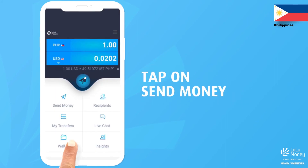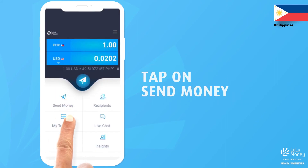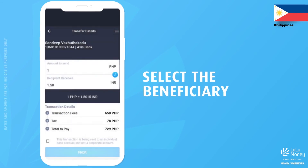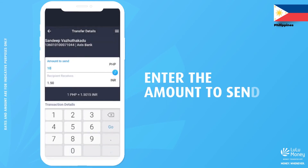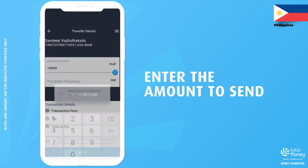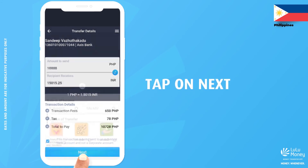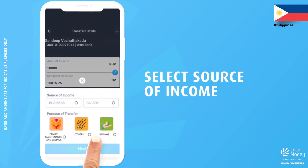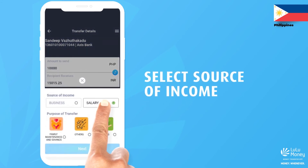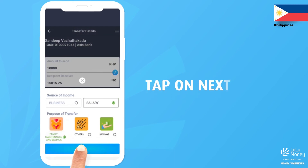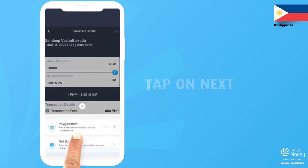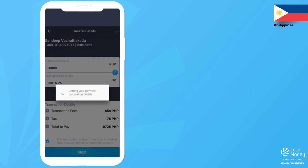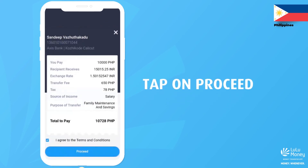Tap on the Send Money button and select the beneficiary who you want to send money to. Enter the amount you wish to send. Then select the source of income and purpose of your transfer. Tap on Pay at Branch from the payment options.